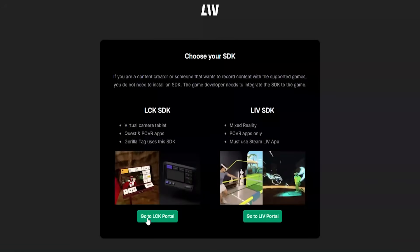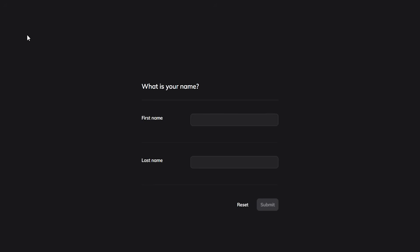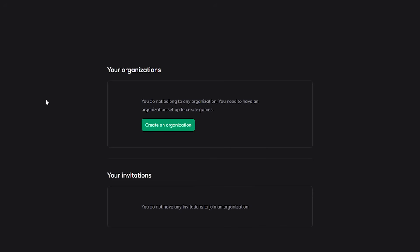Click 'Go to LCK Portal' and it's going to make you log in. You can log in with your email or continue with Meta. It'll send you a link to verify, then it's going to ask for your information and you'll have to create an organization. The dashboard might look a bit different for you depending on when you're doing this, so the signing up process might be different, but this part should be the same or similar.